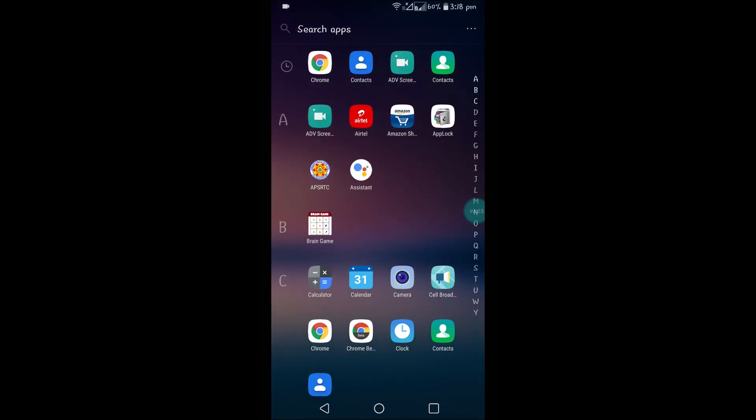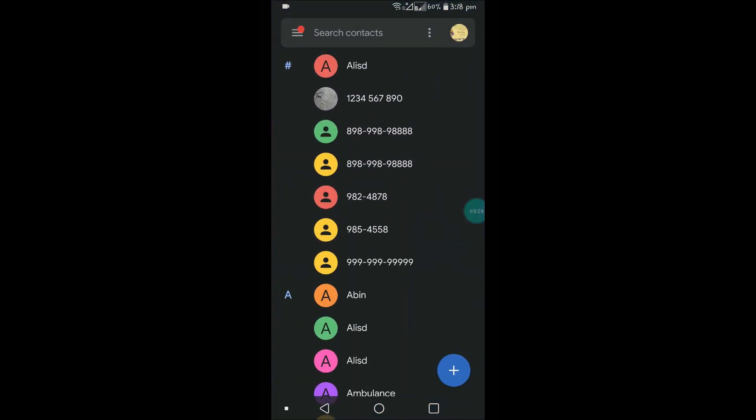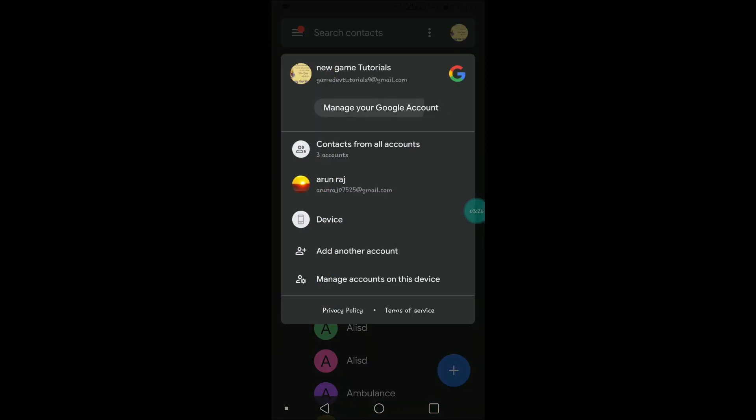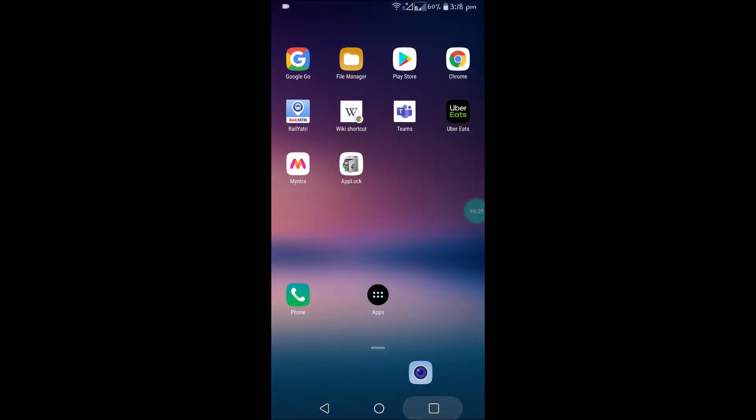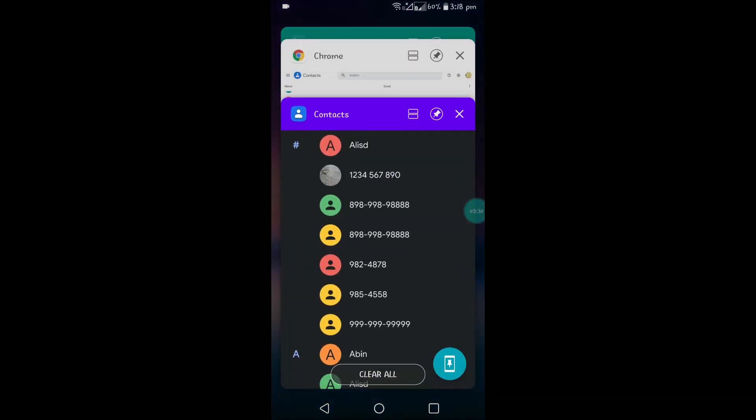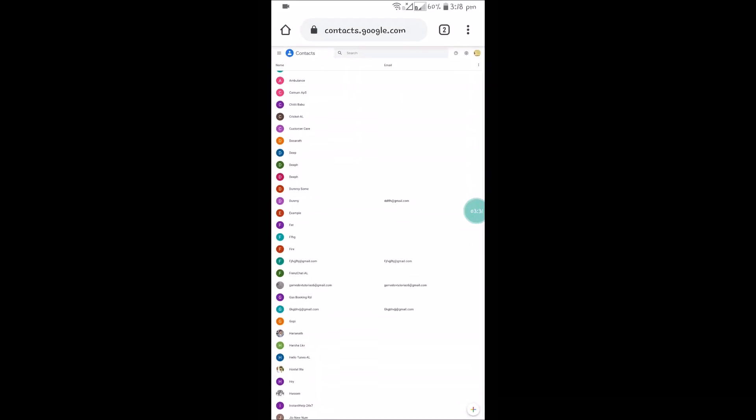For example, all these contacts belong to newgametutorials9@gmail.com. So when you browse through contacts.google.com, it asks for the Gmail to enter. You need to sign in.